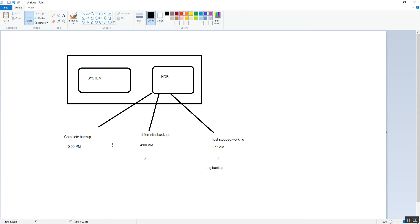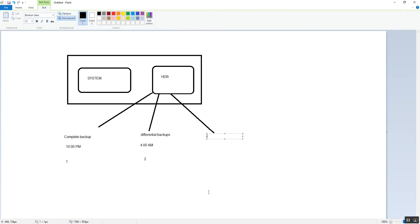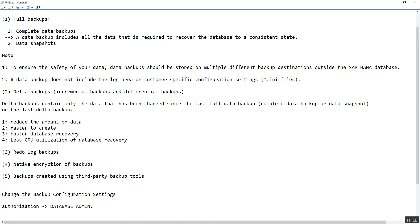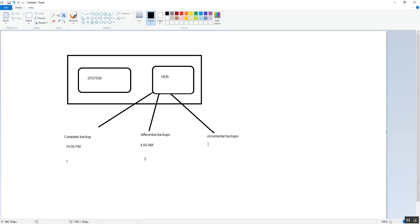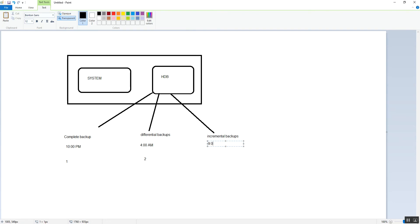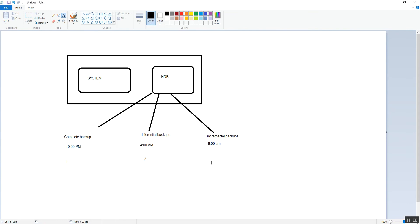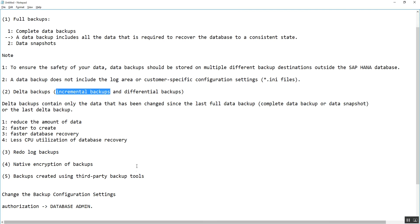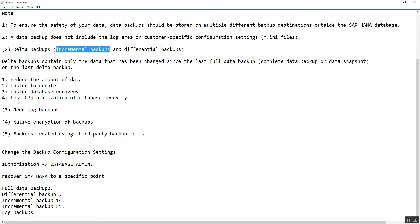Once the differential backup is completed at 4 AM, after that any changes will get captured into the incremental backup. If there is no changes in the database after the differential backup, incremental backup will not take any backup. This also helps to save time. There are a few key points about delta backup.